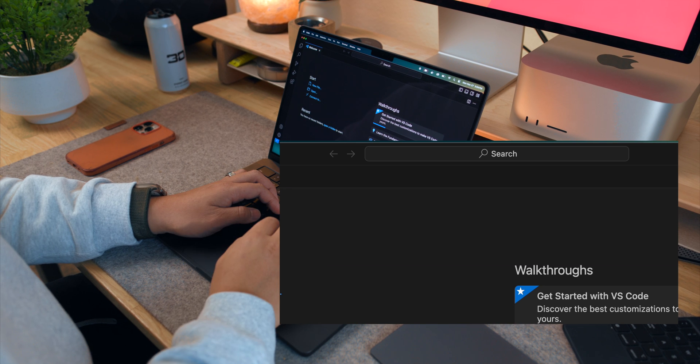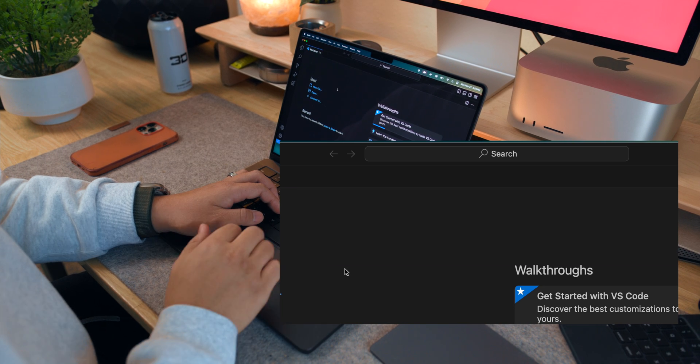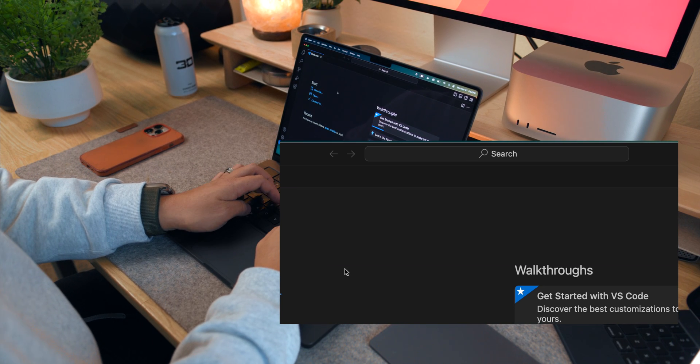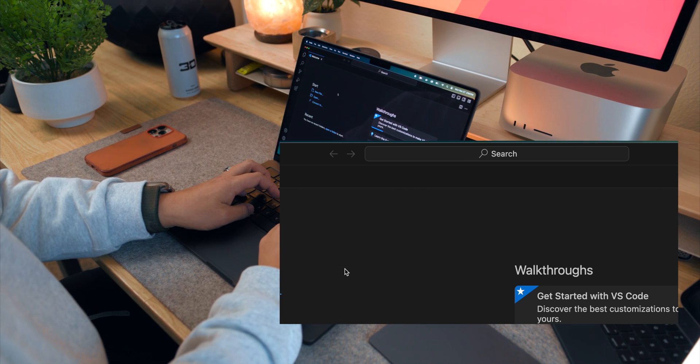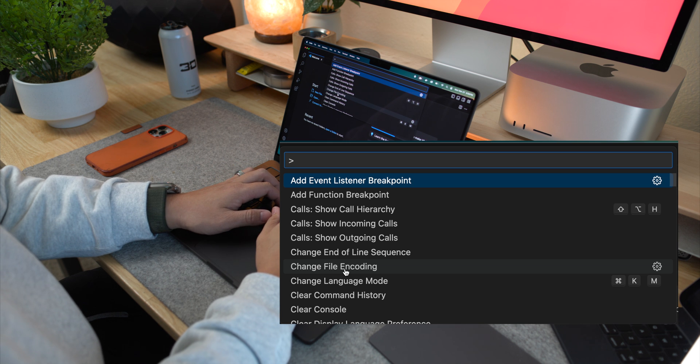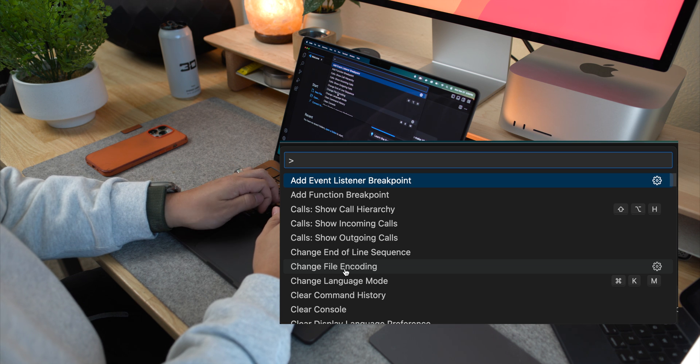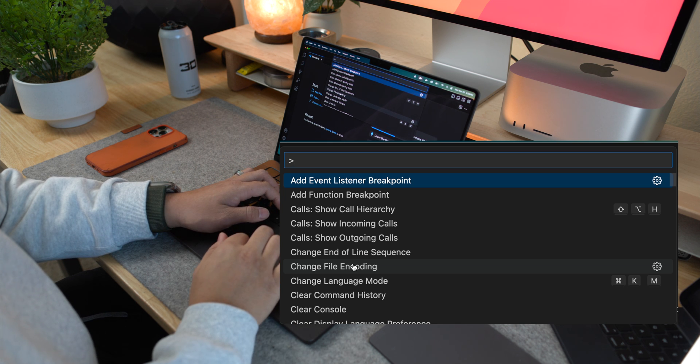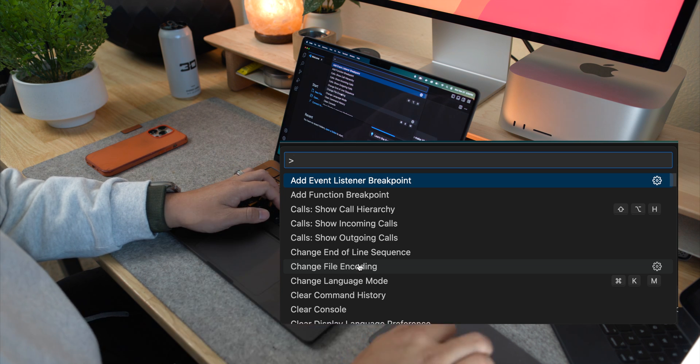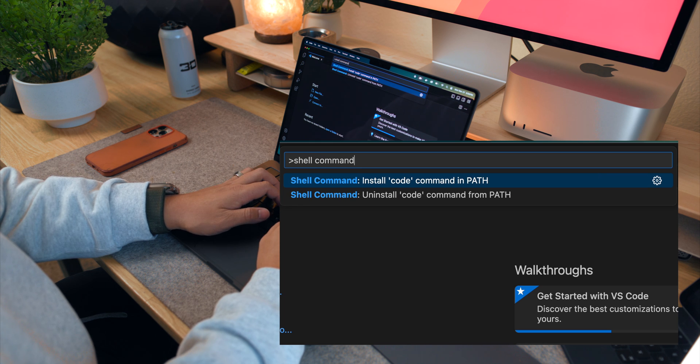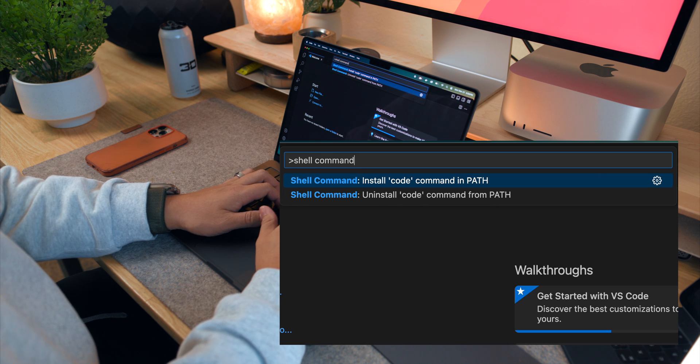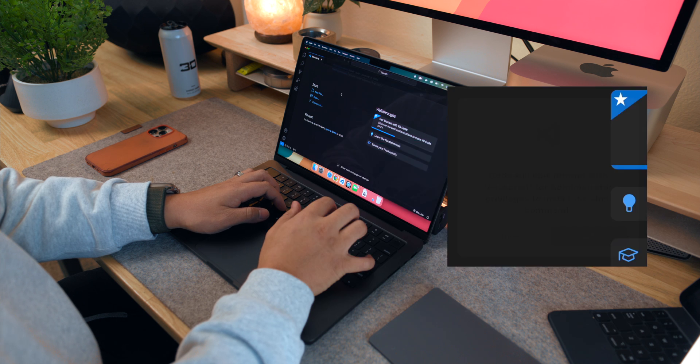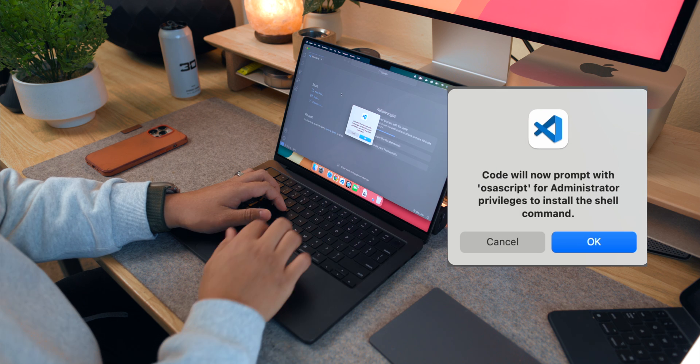First, launch Visual Studio Code on your Mac. Press Command Shift P to open the command palette in VS Code. In the command palette, start typing shell command. You will see an option that says shell command install code command and path. Click on this option to execute the command.